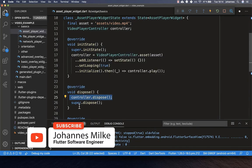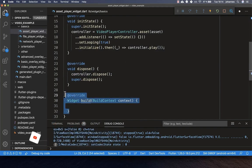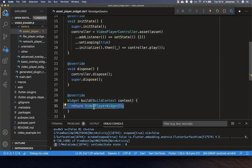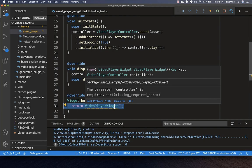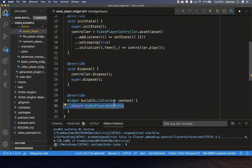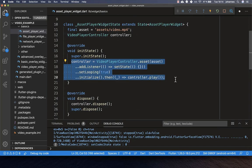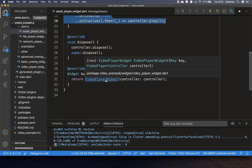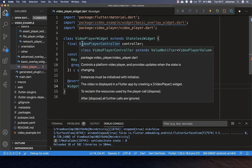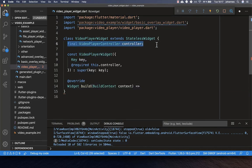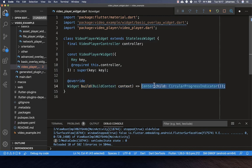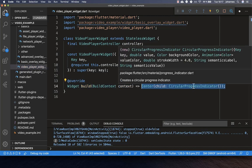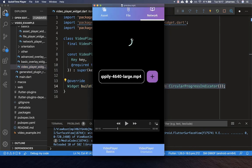Lastly, we go to our build method and return a VideoPlayer widget, passing in the video controller we initialized. Inside this VideoPlayer widget we receive our VideoPlayerController, and in the build method we create a CircularProgressIndicator — if our video is not loaded yet, we show this indicator until the video is ready.